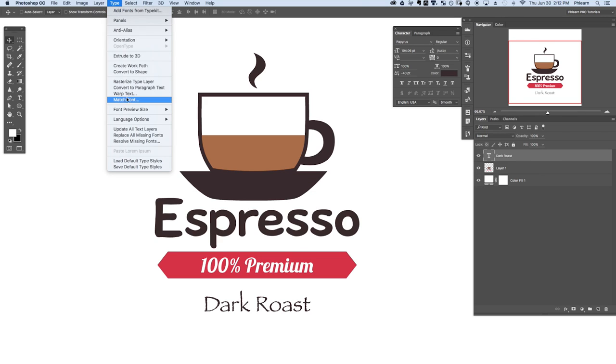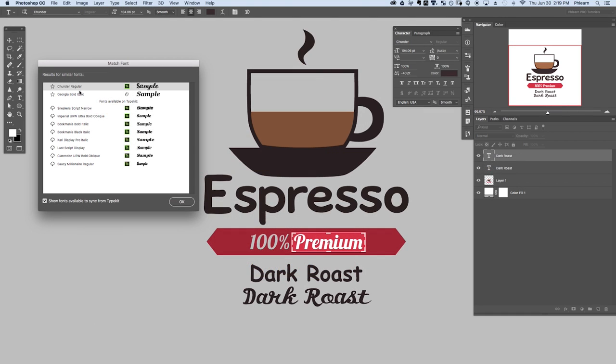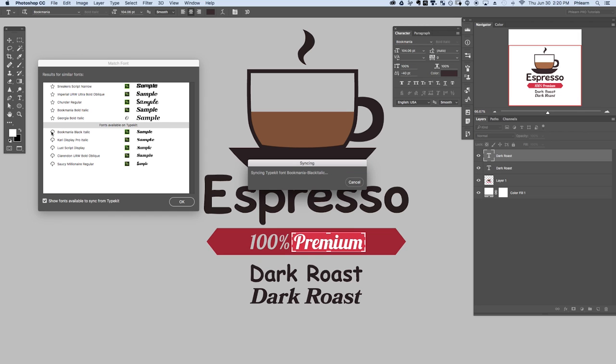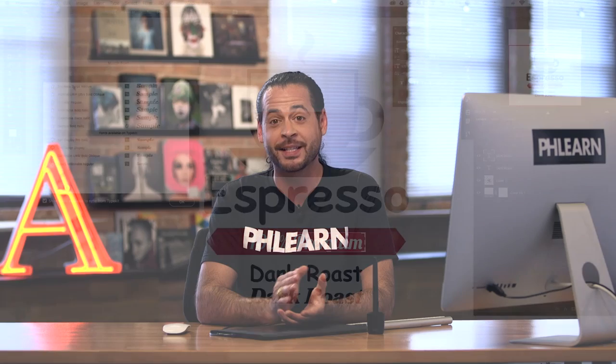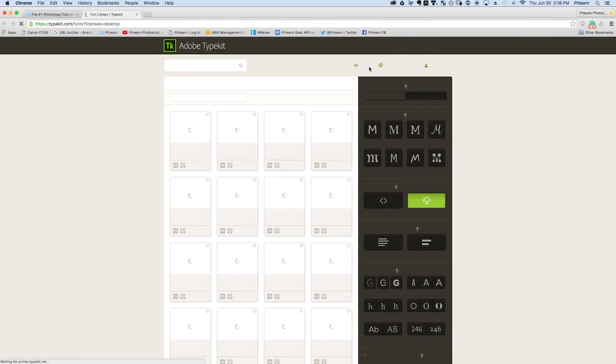It's really simple to use. Basically, you can use the selection icon, select over a font and go up to Type and down to Match Fonts. You can load up fonts that are in your current library as well as add new fonts from Typekit. In today's episode we're going to show you how to update your software to make sure you have Match Fonts, show you how to match fonts and add them from Adobe Typekit. We've got a great episode — let's jump into Photoshop.